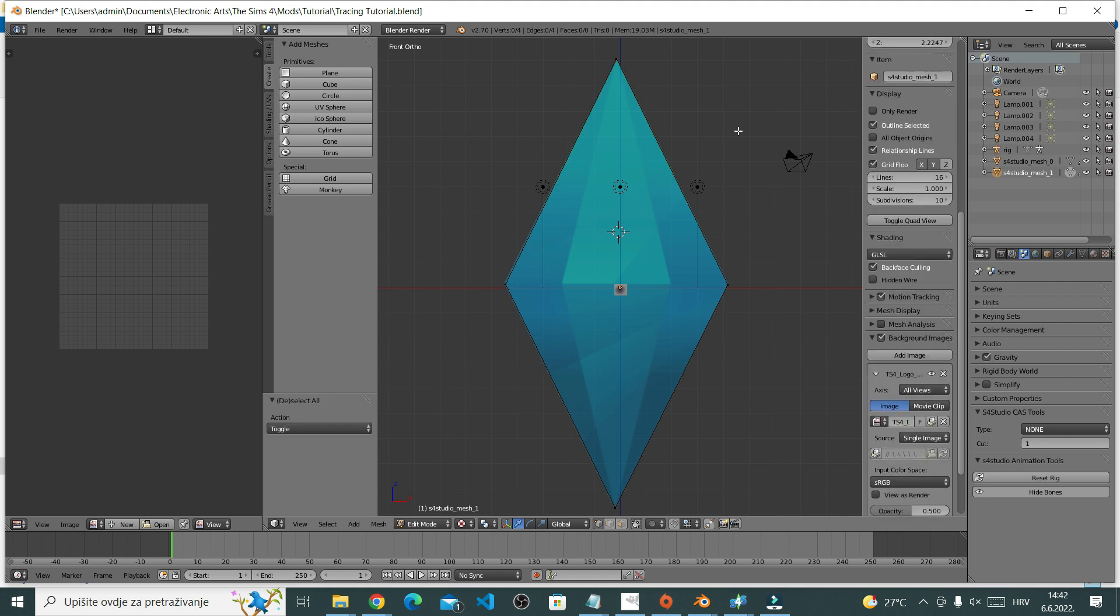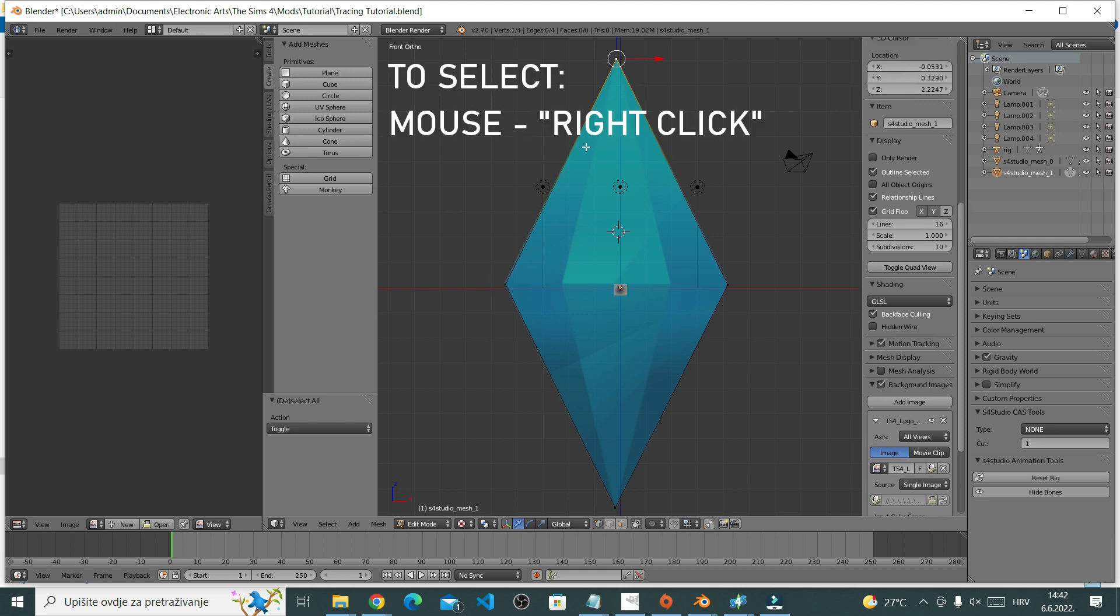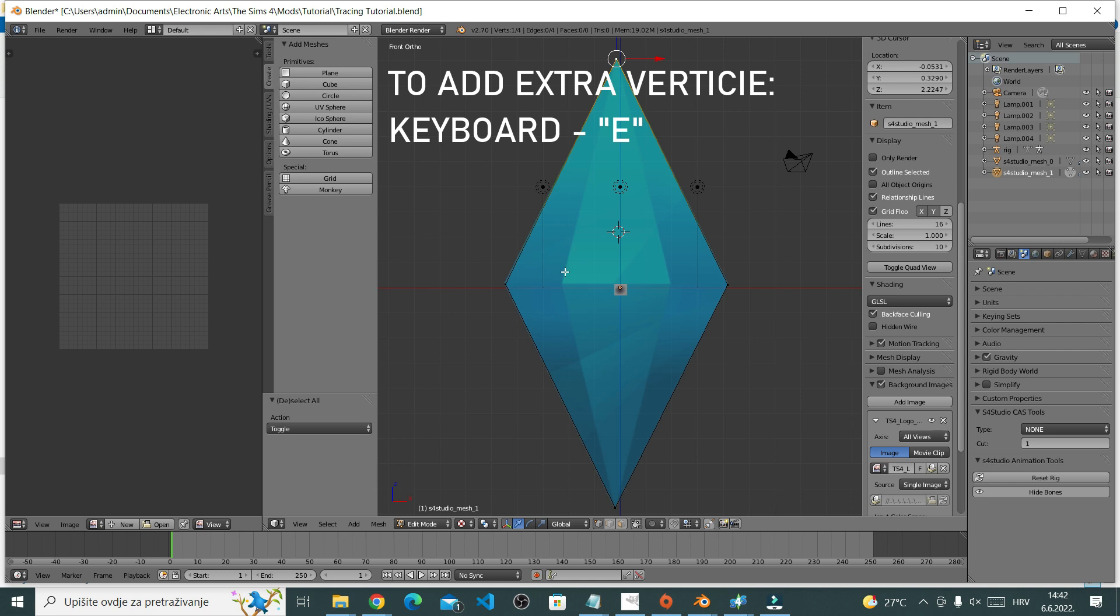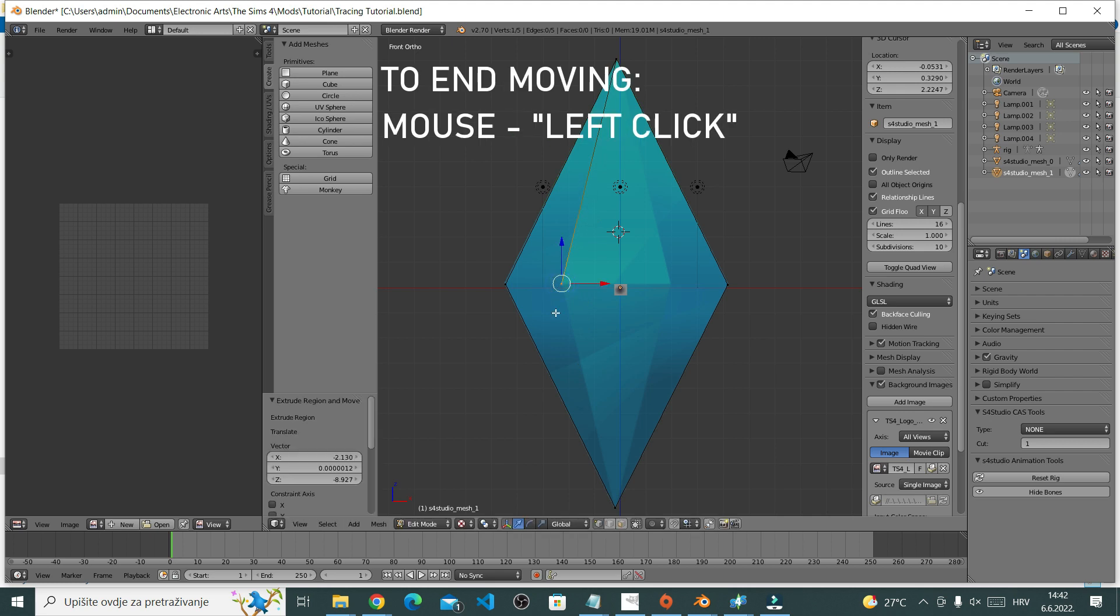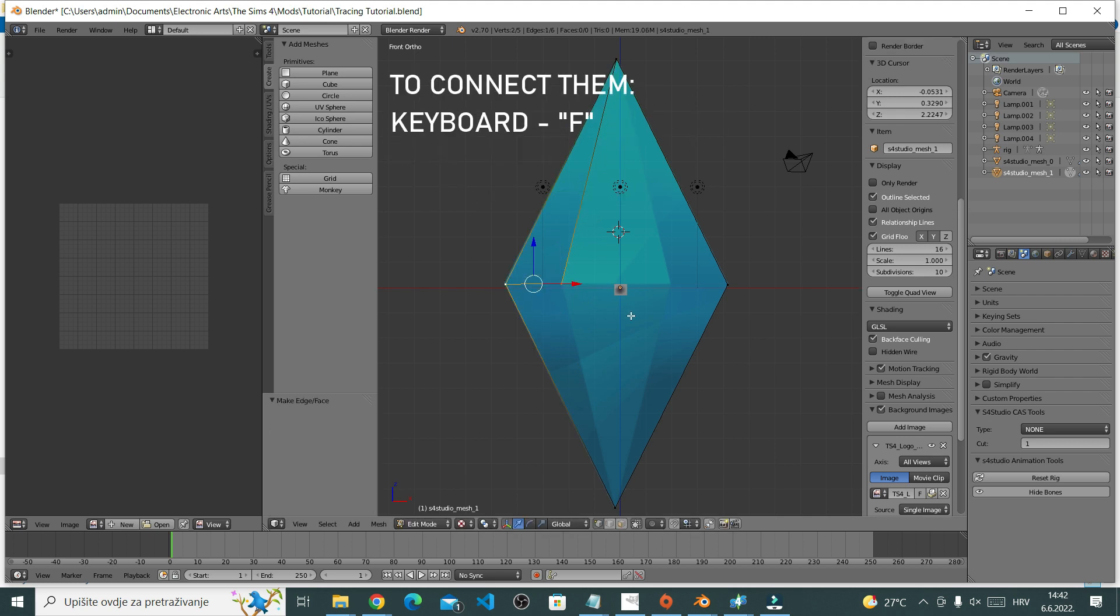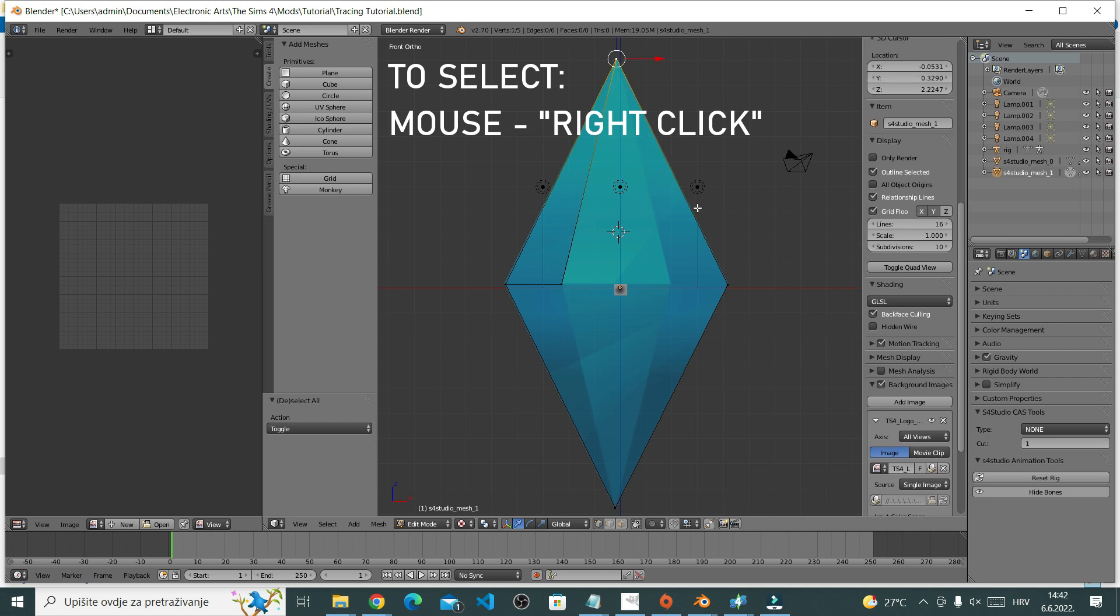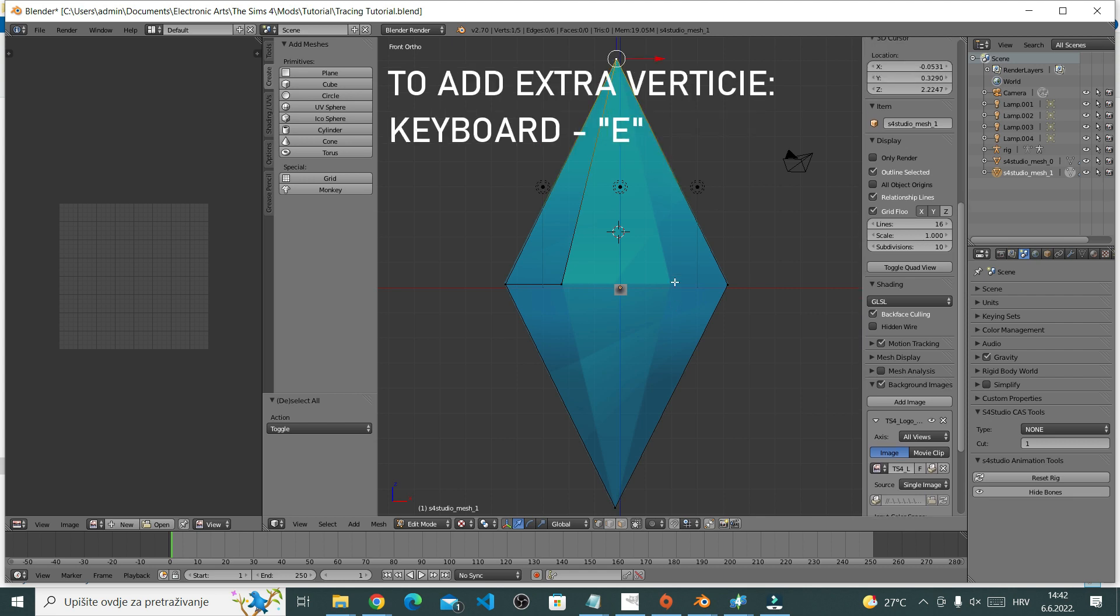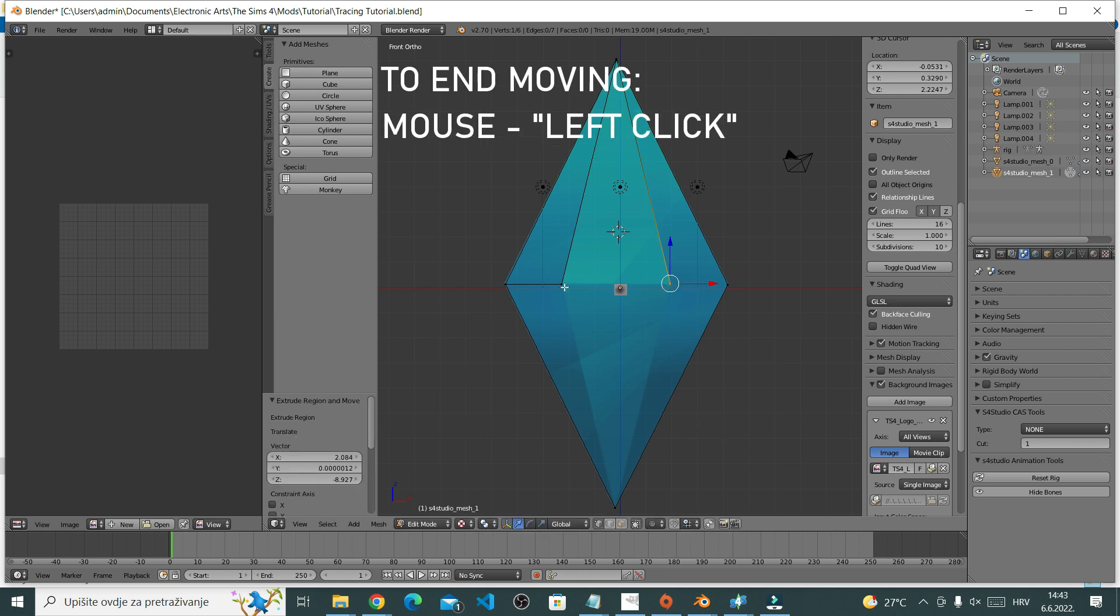Right now I'm going to add some more vertices using the exact commands I just shared. Select by right clicking, press E to extrude, place it where I want. To connect vertices, press F.